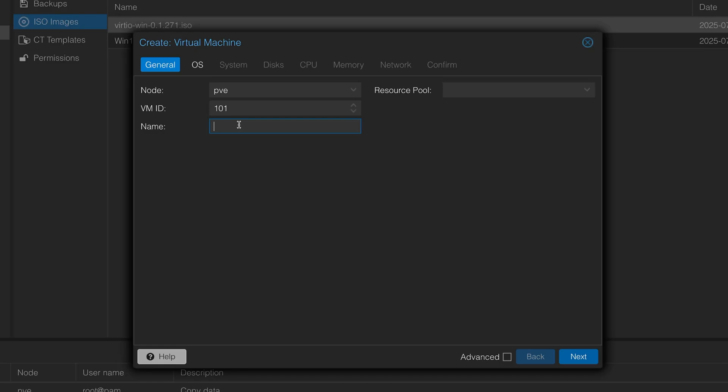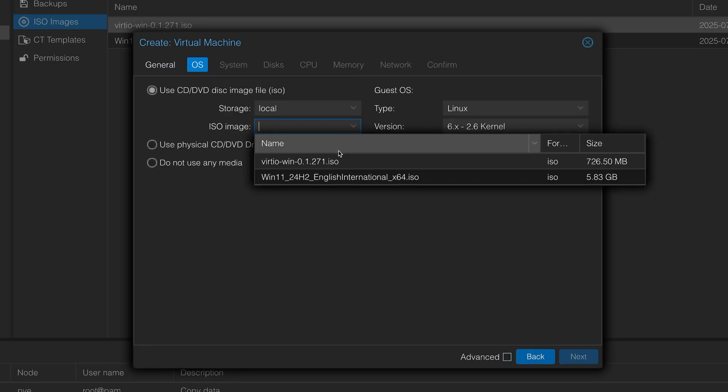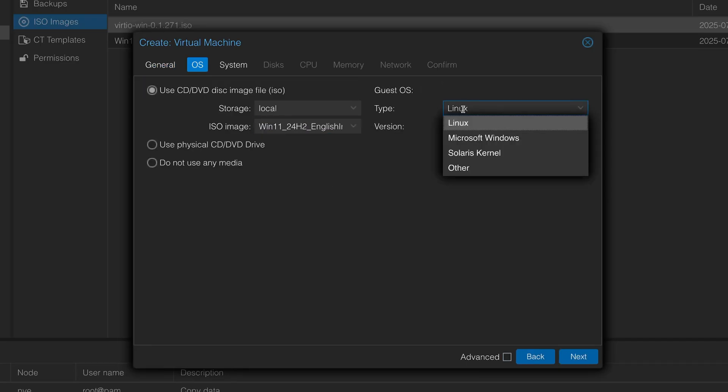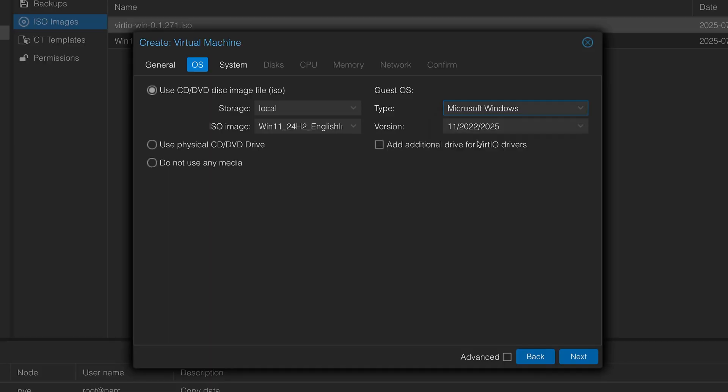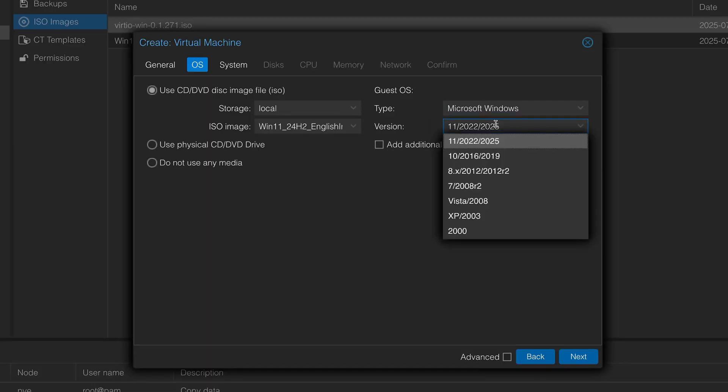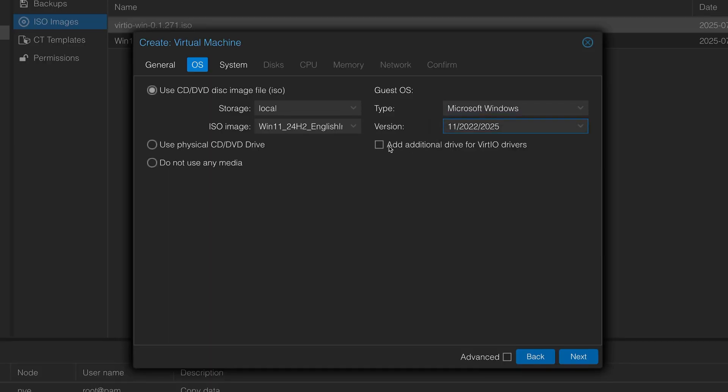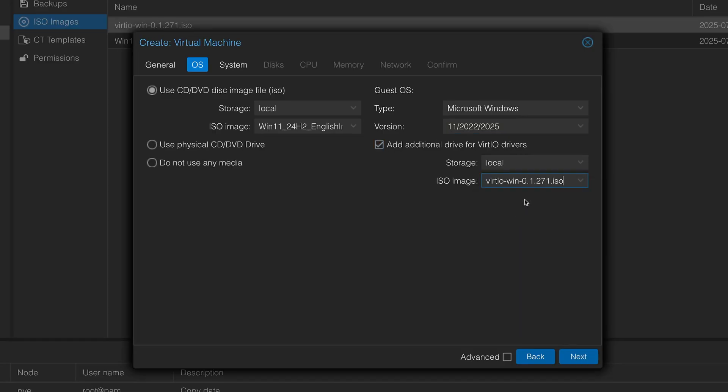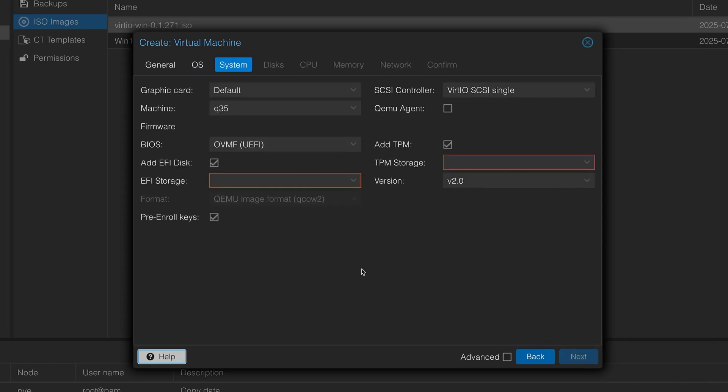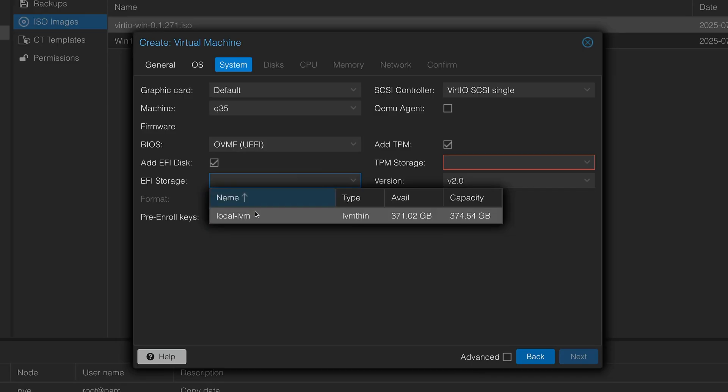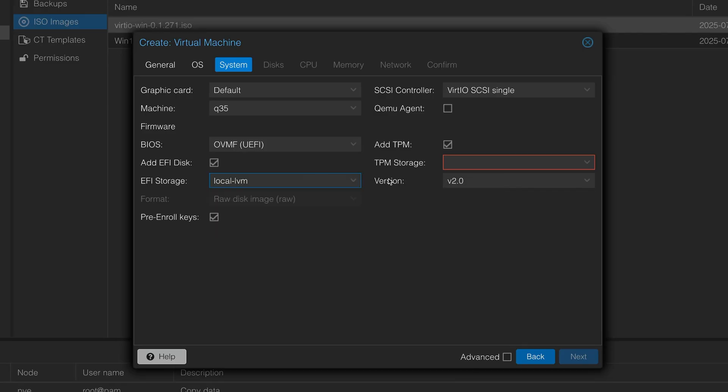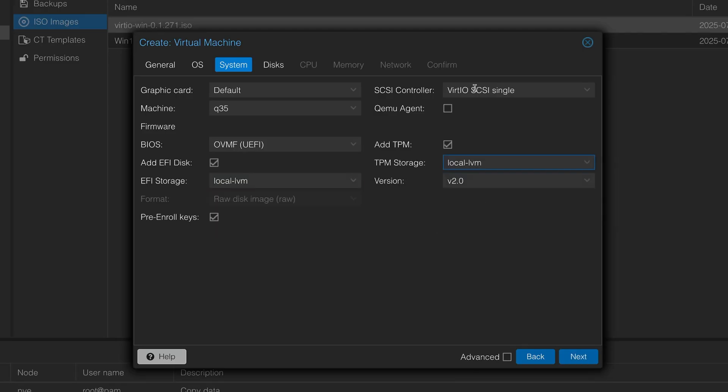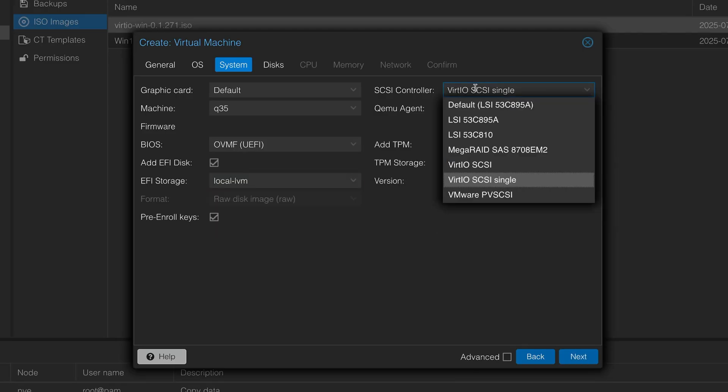Top right hand corner, we're going to click create VM. Here we're going to call it Windows 11. On the ISO, here's where you have to select your Windows 11 ISO. Under guest, we're going to have to click Windows 11. Here on the version, we just leave the top one. Here is where the VirtIO drivers come in. We're going to click add additional VirtIO drivers, and here is where you select the VirtIO drivers that you've just uploaded. We're going to click next.